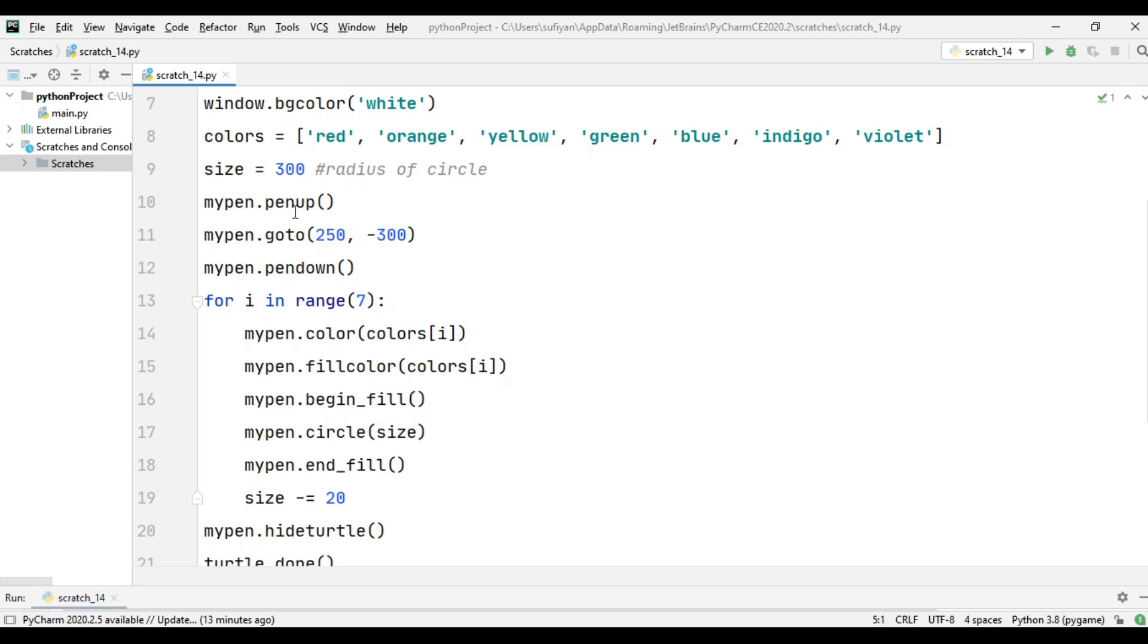Next, I have written mypen.penup. When the turtle goes to 250 comma minus 300, a certain position, we don't want it to create a line, so first we add pen up. When the turtle goes to that position, then we add pen down to draw our circles.